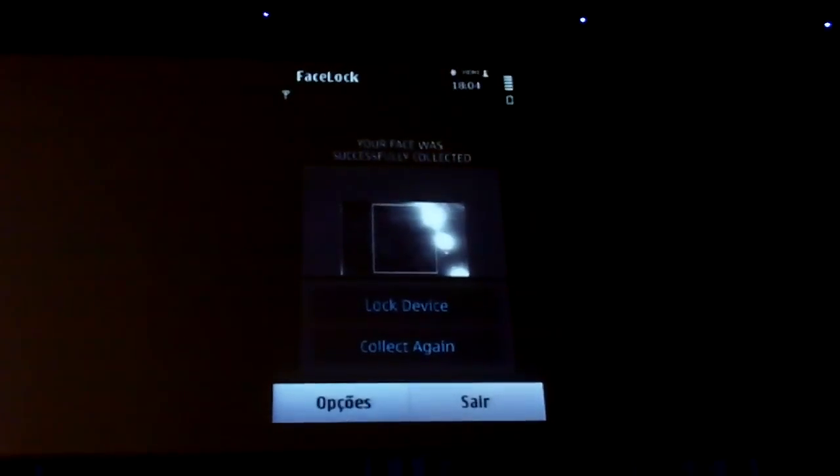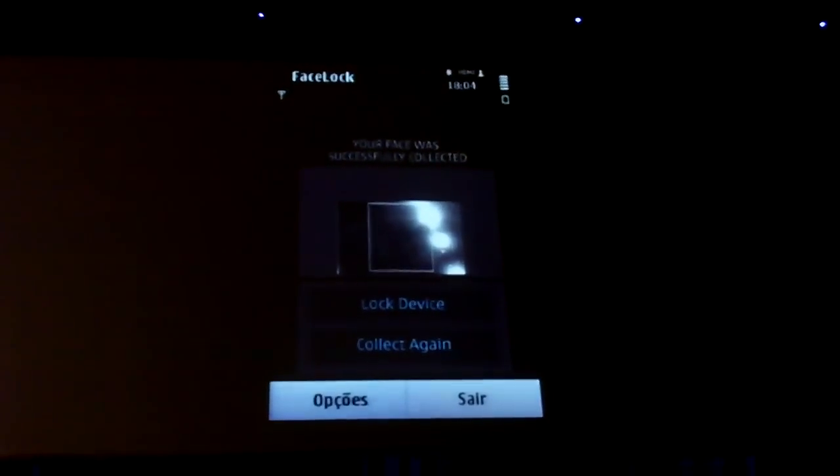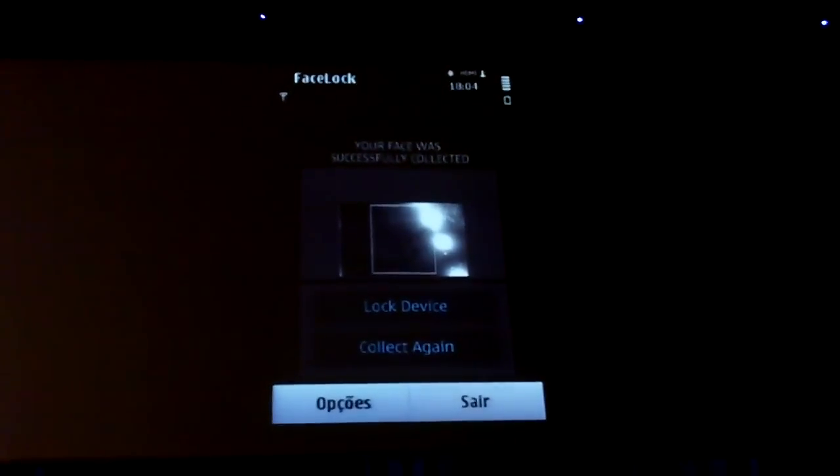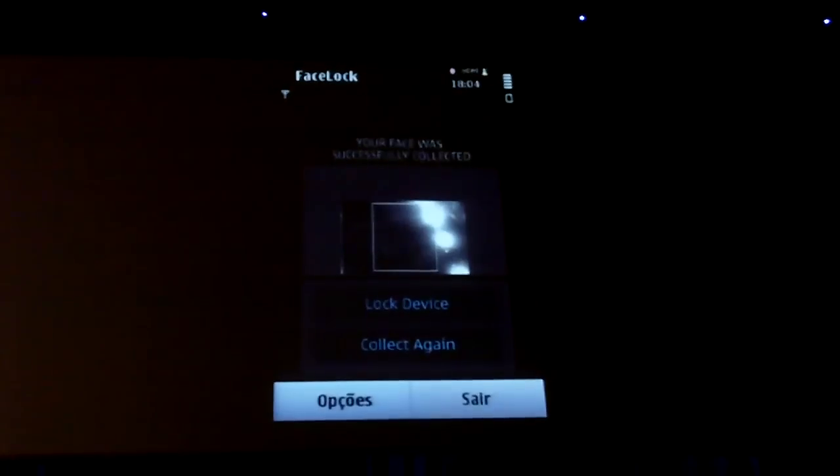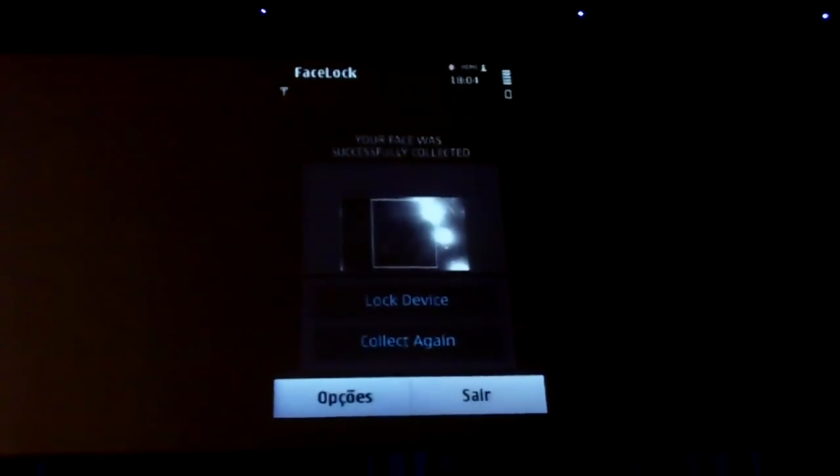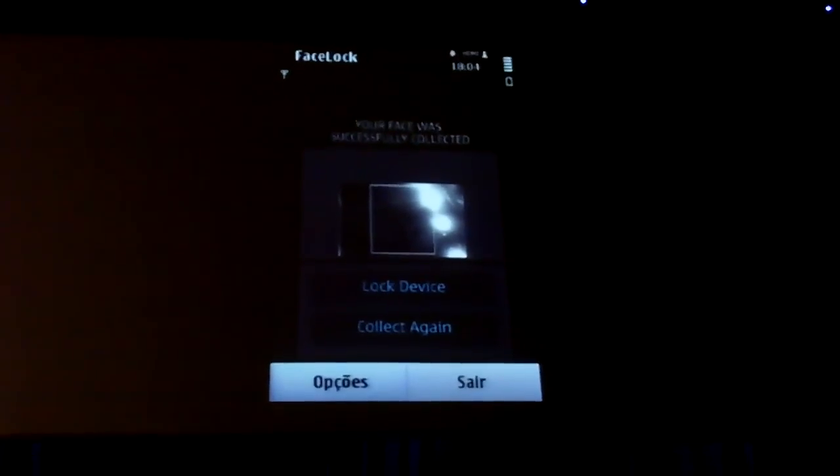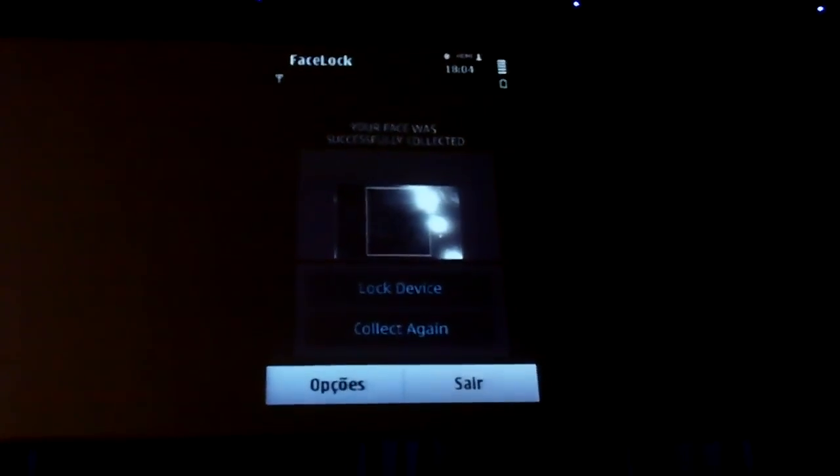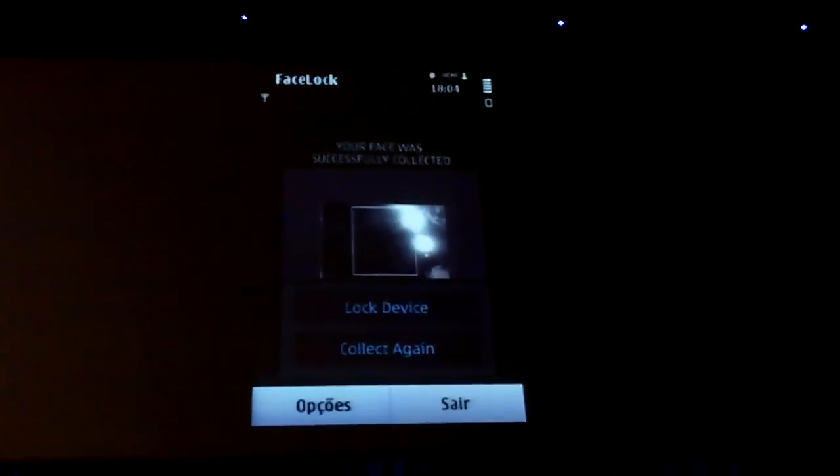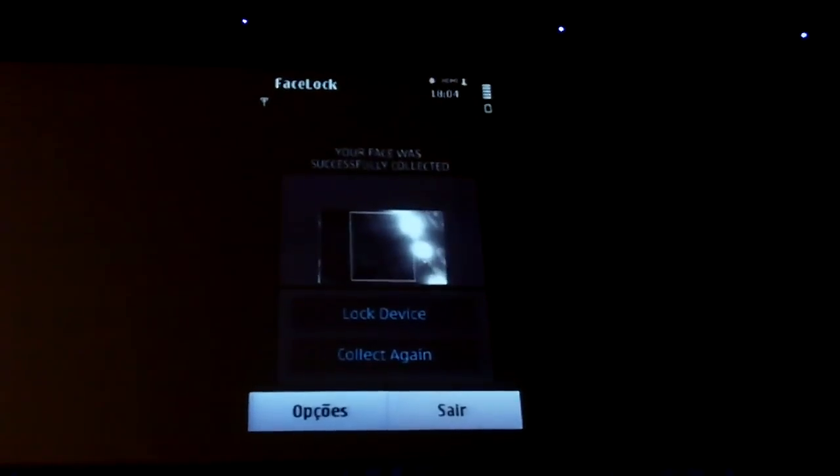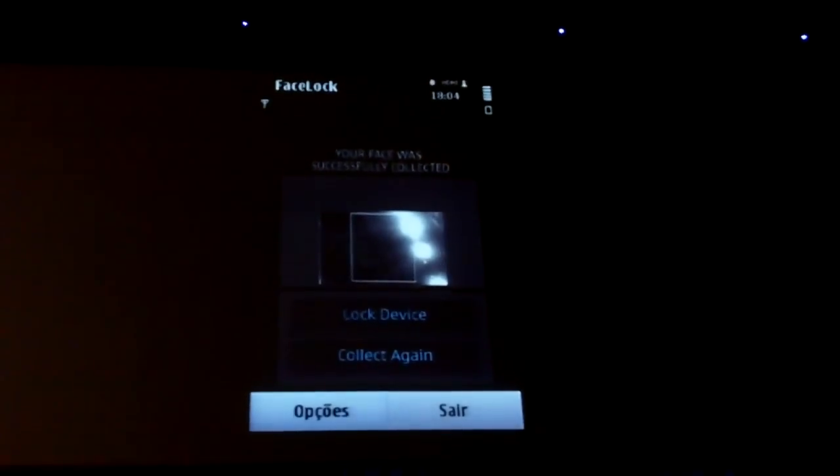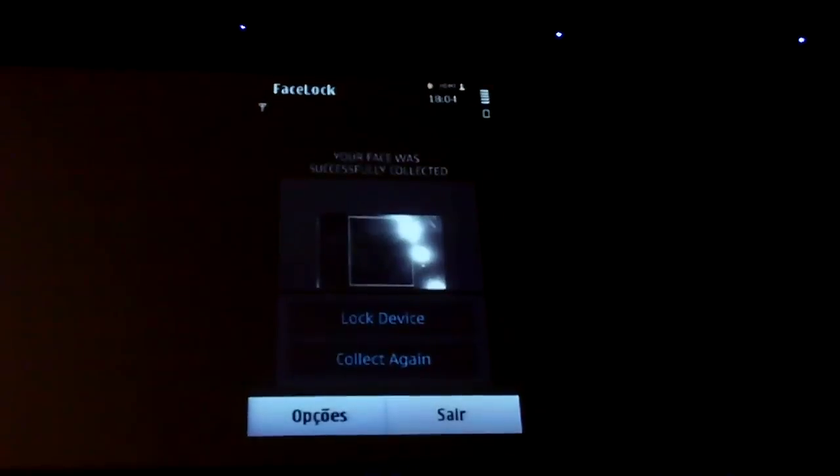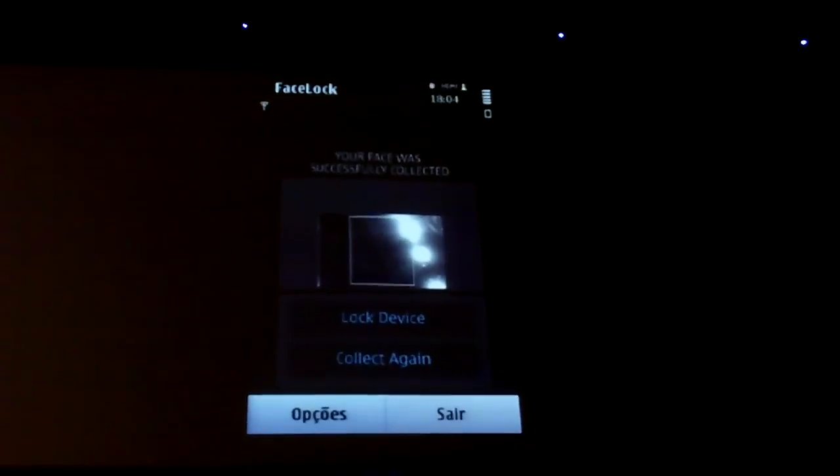We have thought a lot about the usability of the application and the user experience. We are very much in love, romantically in love with UX and usability. We try to make it as simple as it can get. The flow of the screens is very easy to use.